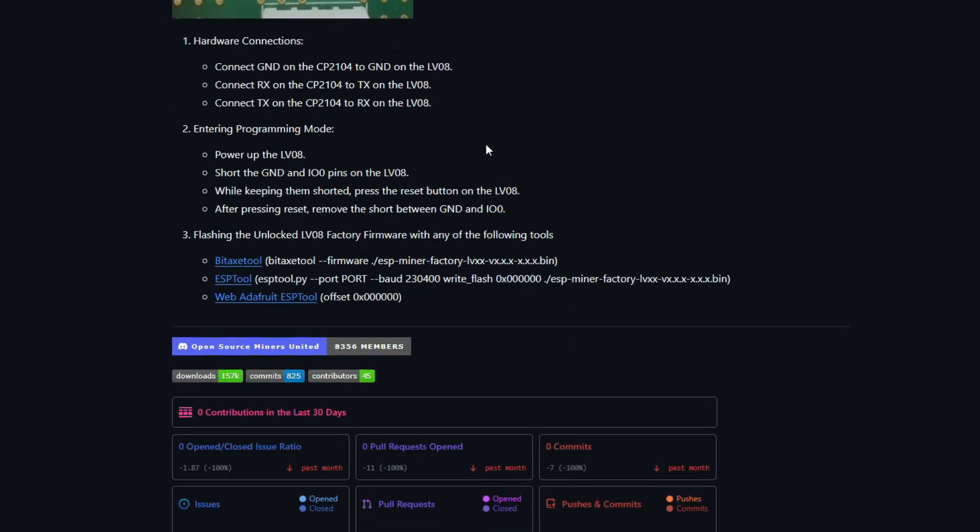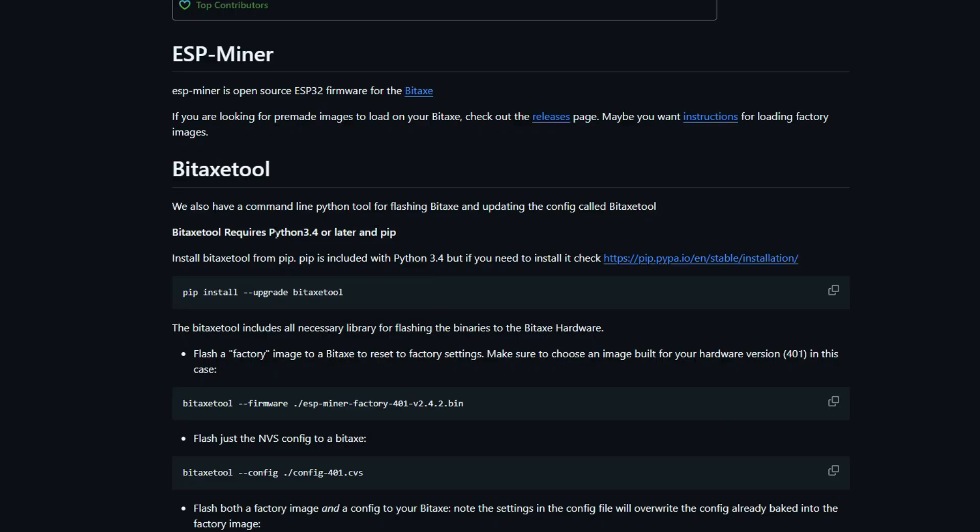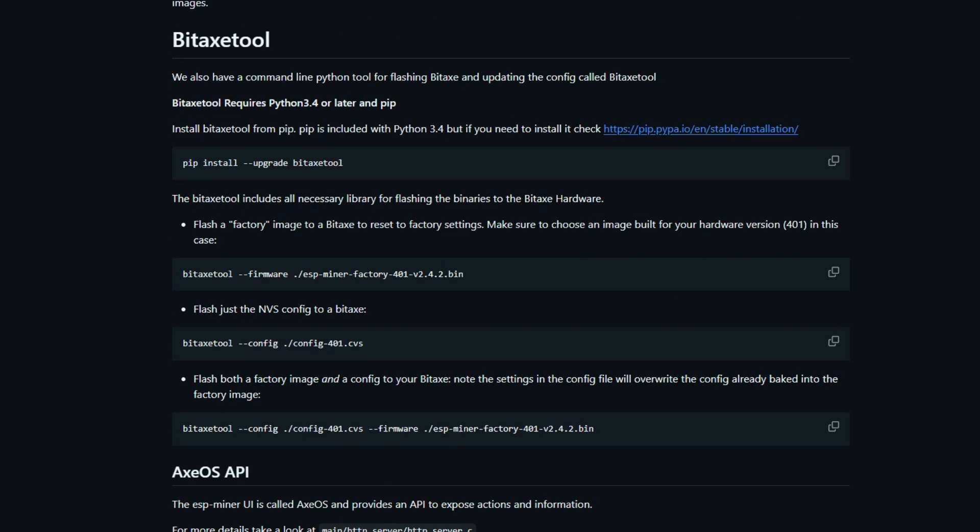Now, believe it or not, connecting it is the easy part. The guide goes through how to connect it and what you need to do to make it open up. Once that's done, you can use Python and Linux to actually get it connected.